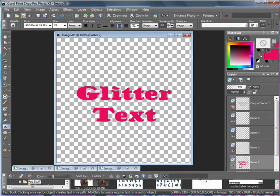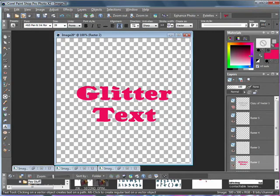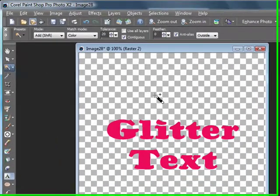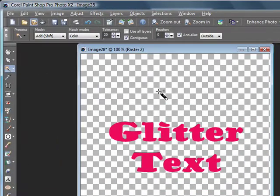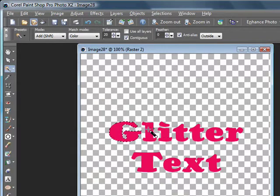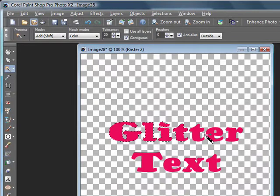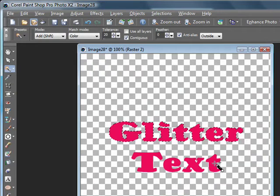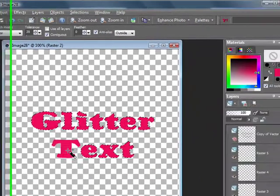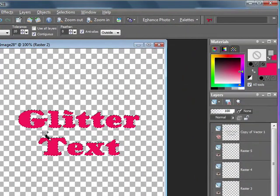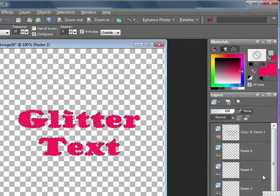Once you have your blank layers, you want to click on your text layer, get your magic wand selection tool, and click on each letter. Now that you have your marching ants,